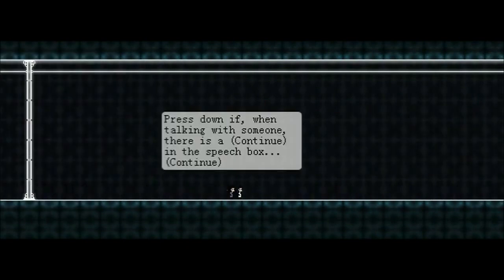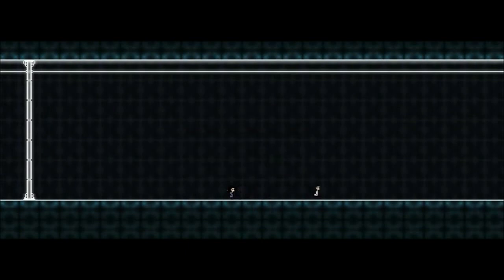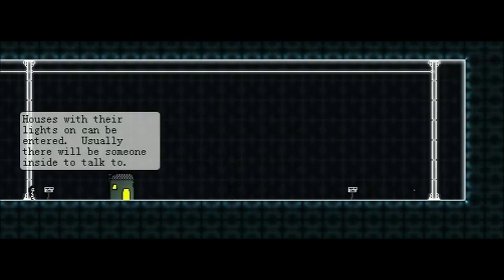You can, of course, return through those openings to the room you were in before if you need to. Alright. So it's two-way. You can go in circles if you want. Press down when talking with someone, if there is a continue in the speech box. Continue. To read more from that person. Don't forget this. Why was there the arrow before? I'm guessing it was not intended to be there?